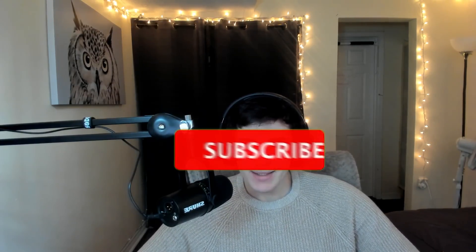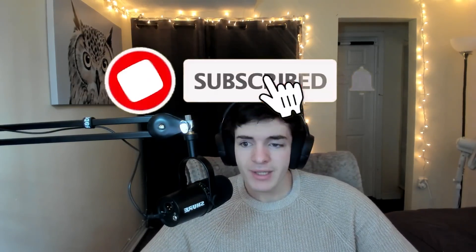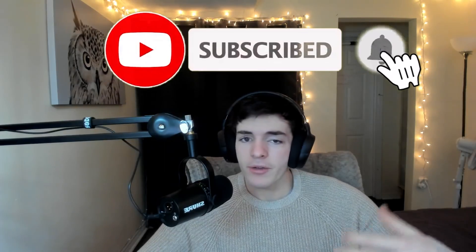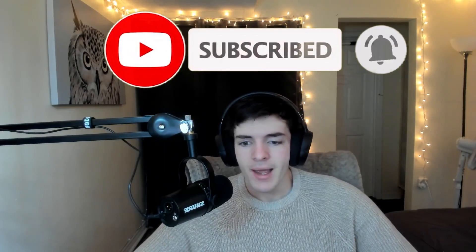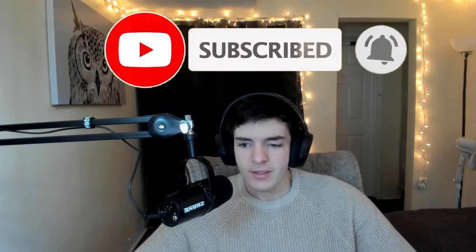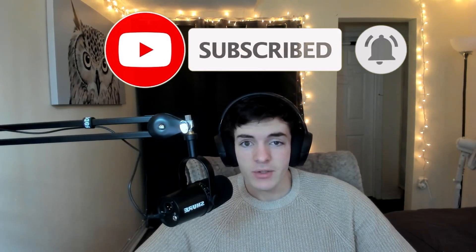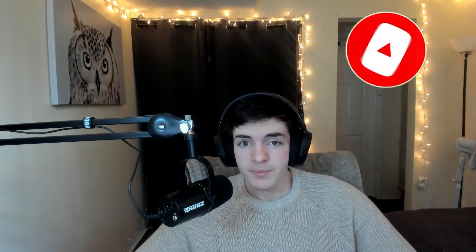This is a DEX built on Cardano. The ghost chain has a DEX, so you're going to have to get over that fact. This is a testnet version. I'm going to walk you through how to use it and my thoughts, so let's get into the video.